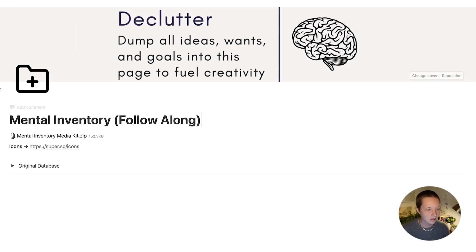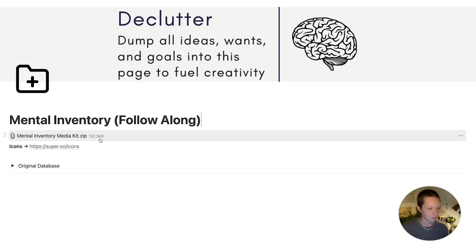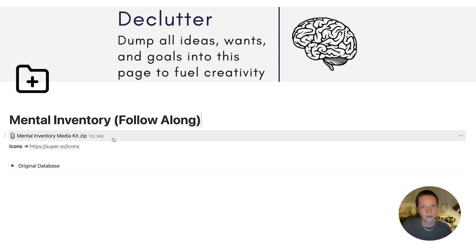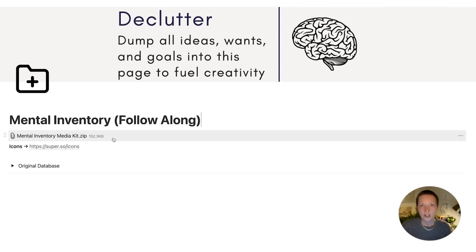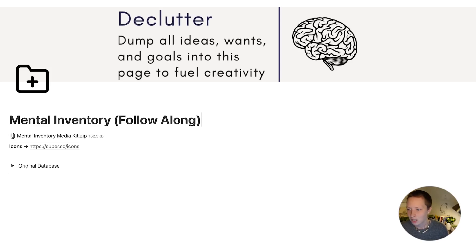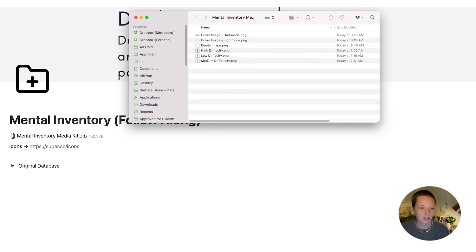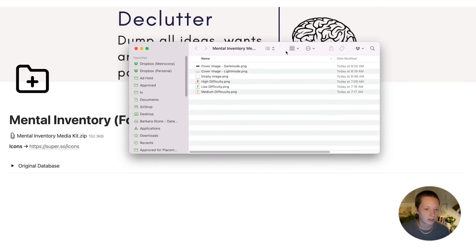First, there is a file at the top. It's a zip file that if you click on it, it will download to your computer all of the media images that I'm using inside of this template. So if you want to follow along to the T, you can download this. And all of the images should look like this in this folder called Mental Inventory Media Kit.